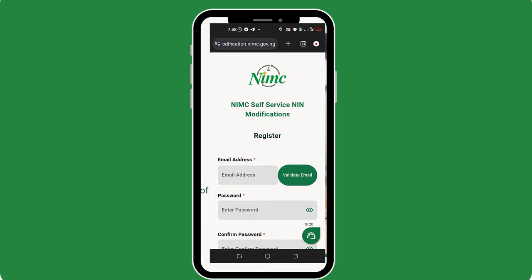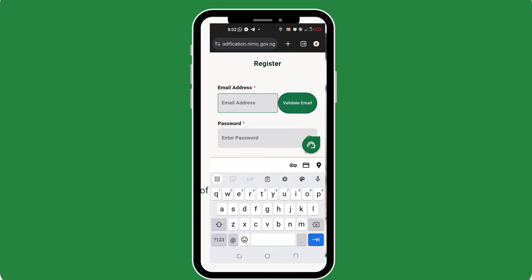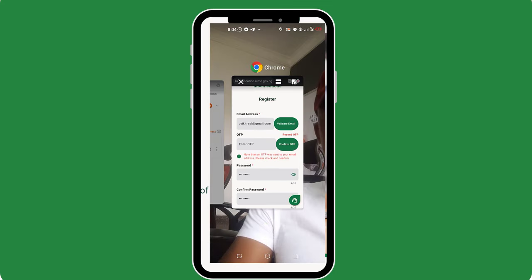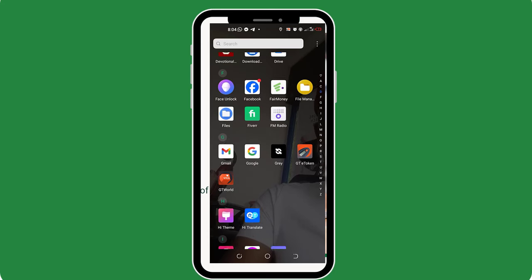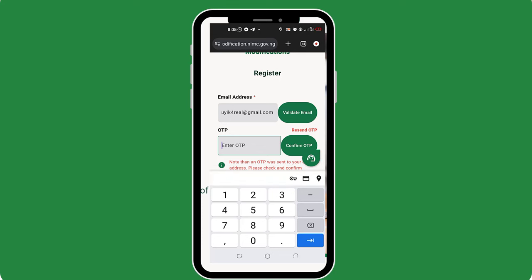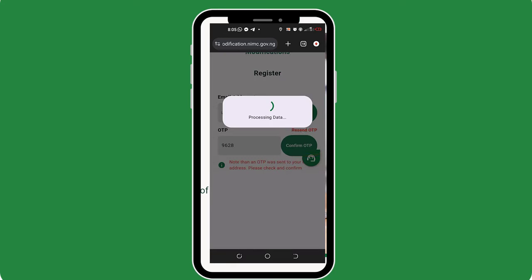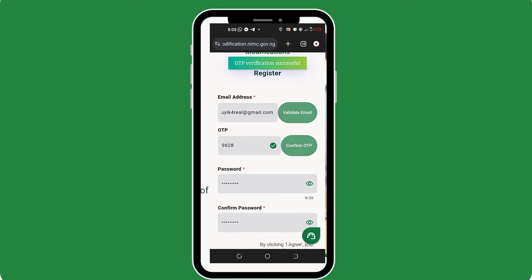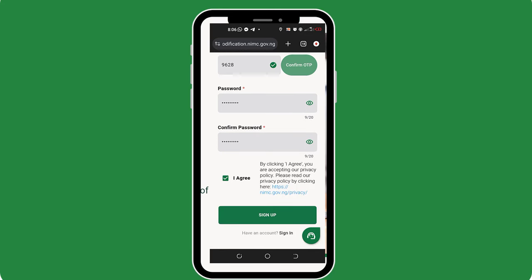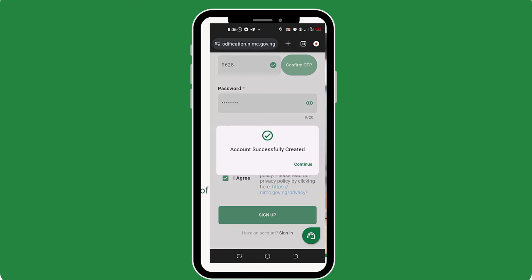Once the face capture is successful and you are redirected to this page, go ahead and input your email address. Then click the validate email button and an OTP will be sent to this email address. Your email must be active and very accessible to you because that is where you will need to receive your OTP. I will quickly check my inbox — here is my OTP. I will copy it and put it in here and then tap confirm OTP. This green mark shows me that it is successful. So here, enter a password you know you won't forget and again repeat the same password. Tick the I agree box and then click the sign up button.